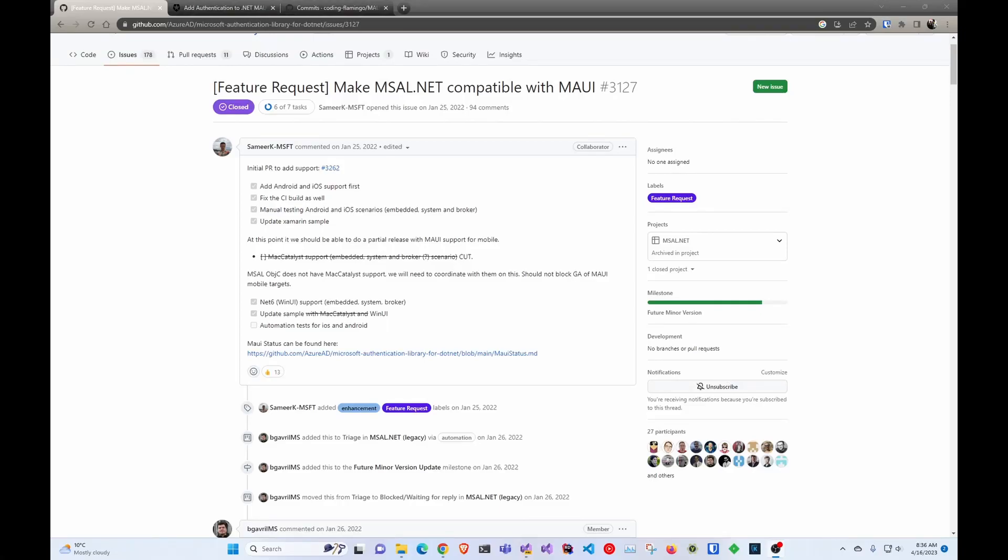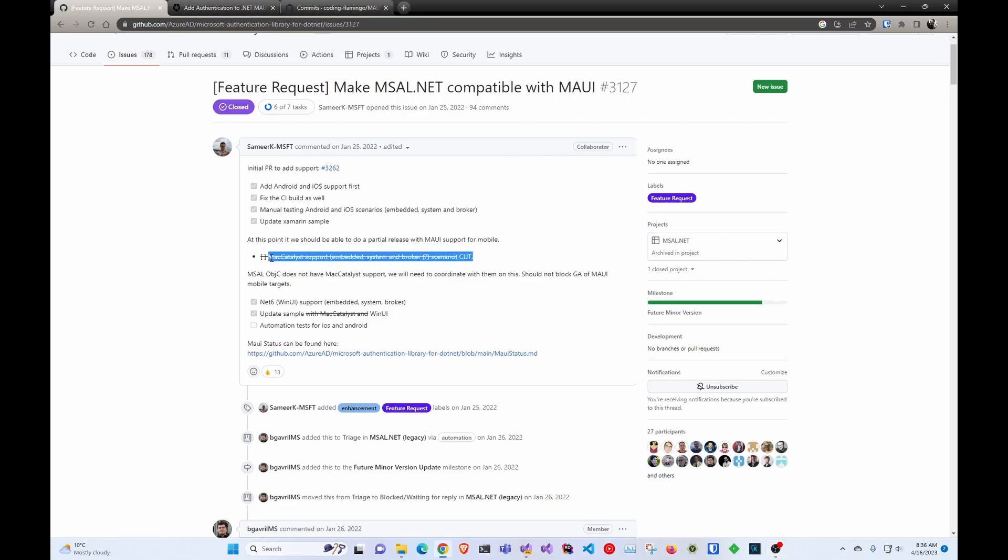Hey guys, welcome back to another Coding Flamingo video. In today's video, we're going to do something that apparently Microsoft couldn't figure out how to do, and it's enabling deauthentication in Mac Catalyst.